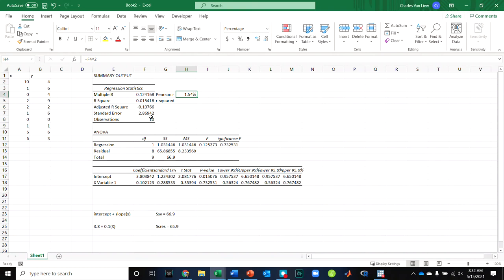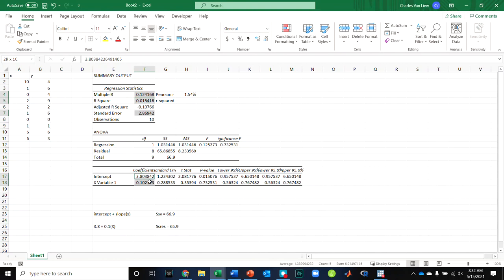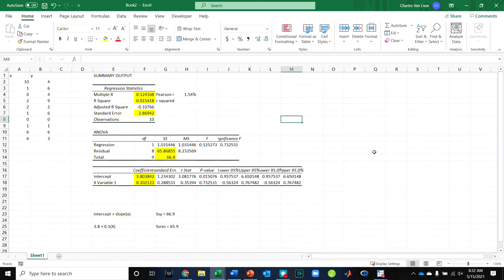And finally, the standard error of the estimate is also given to you in the table. So the things that you really are looking at from this output that align with the question are these values right here, looking at number 20. So that's how you can use Excel to get the things you need. And they're all there as long as you understand what the output is.